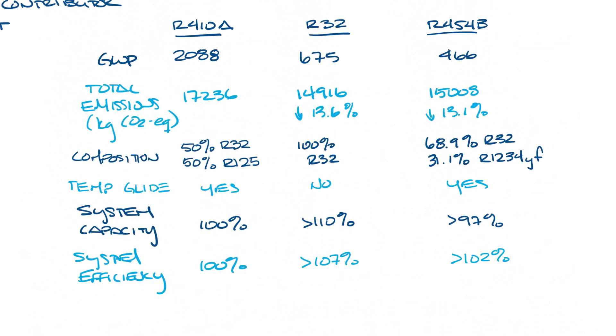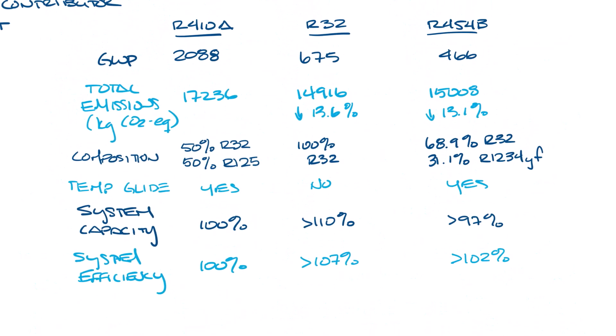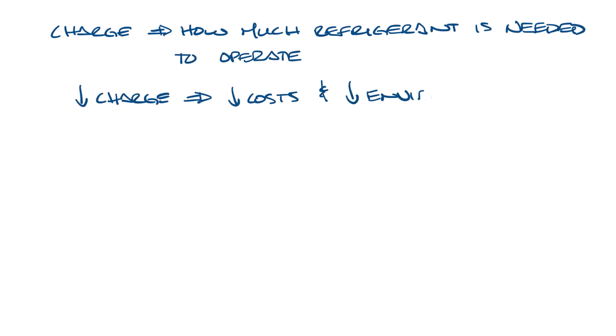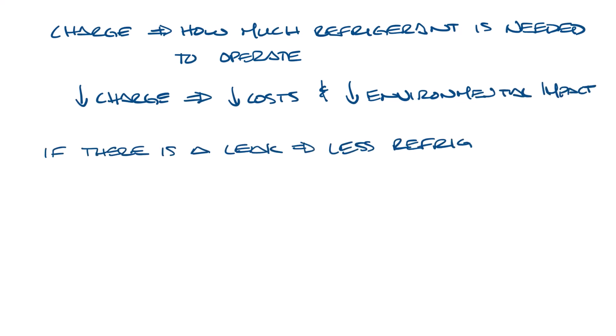And lastly, let's go back to the table and look at refrigerant charge. Again, R410A is the baseline, so I'm going to leave this blank. R32 has up to a 40% smaller refrigerant charge, and R454B has up to a 10% smaller refrigerant charge compared to R410A. Charge size refers to how much refrigerant the system needs to operate. Smaller charge sizes reduce both cost and environmental impact. And if there is ever a leak, less refrigerant means less refrigerant to leak and less potential greenhouse gas emissions.